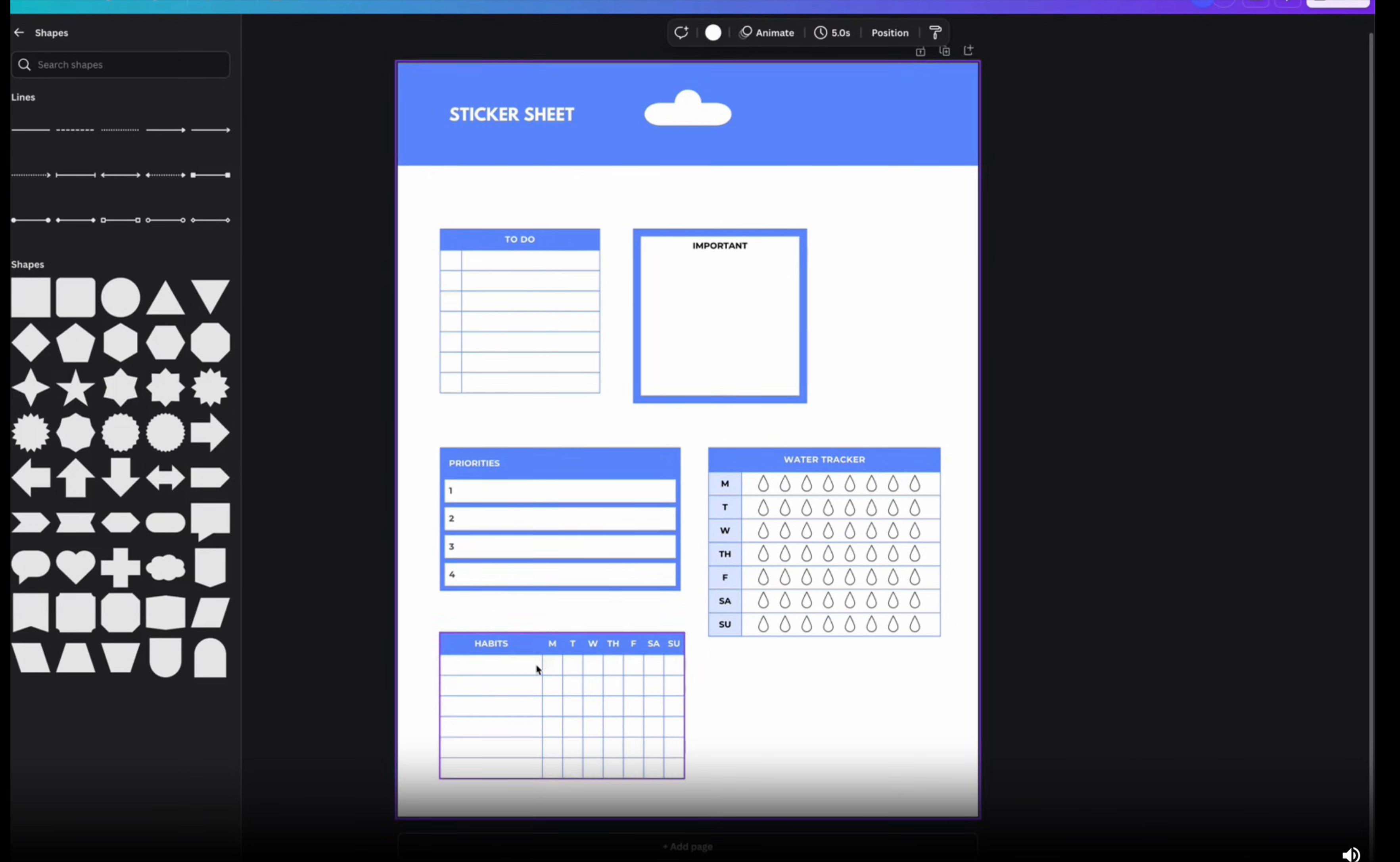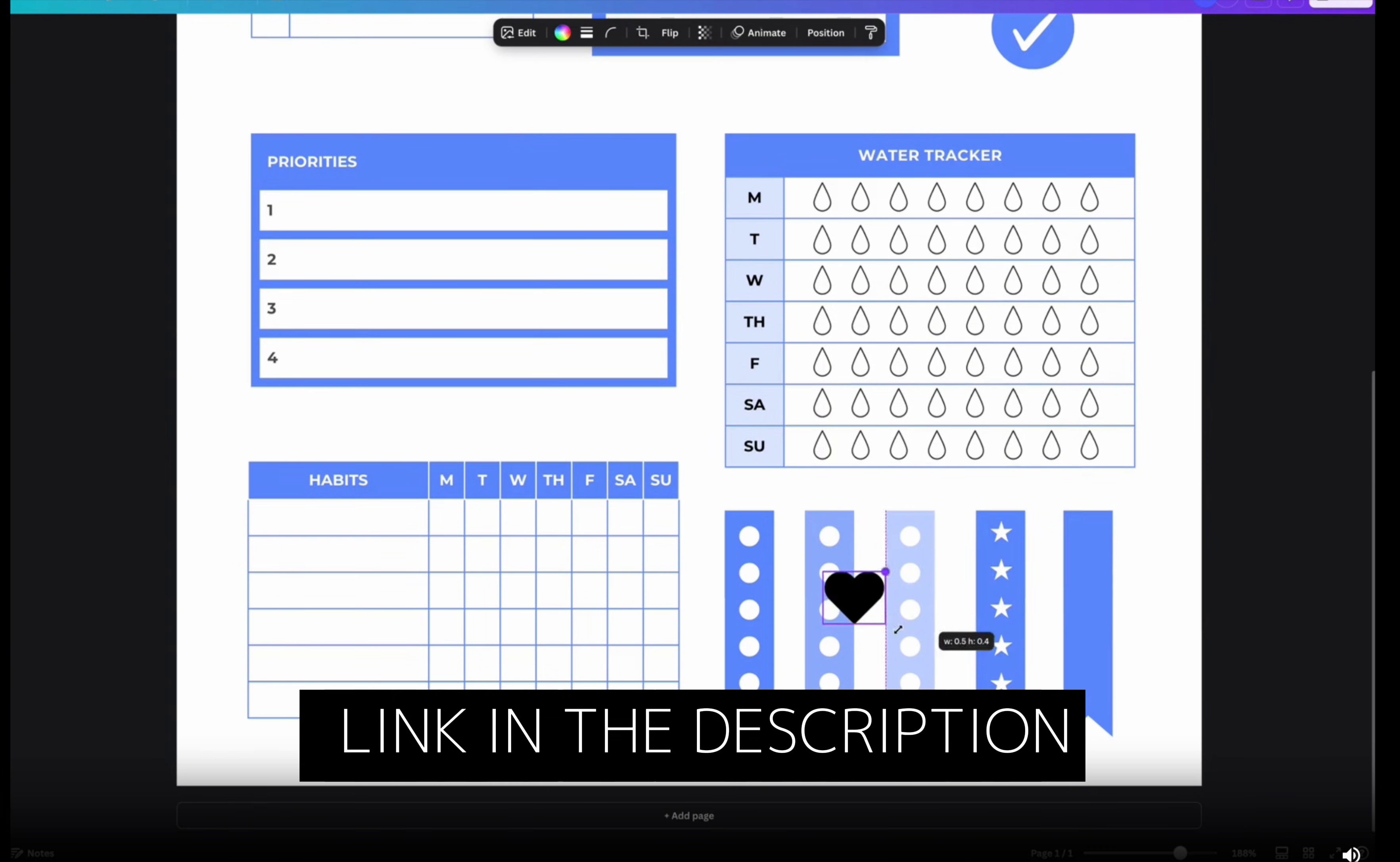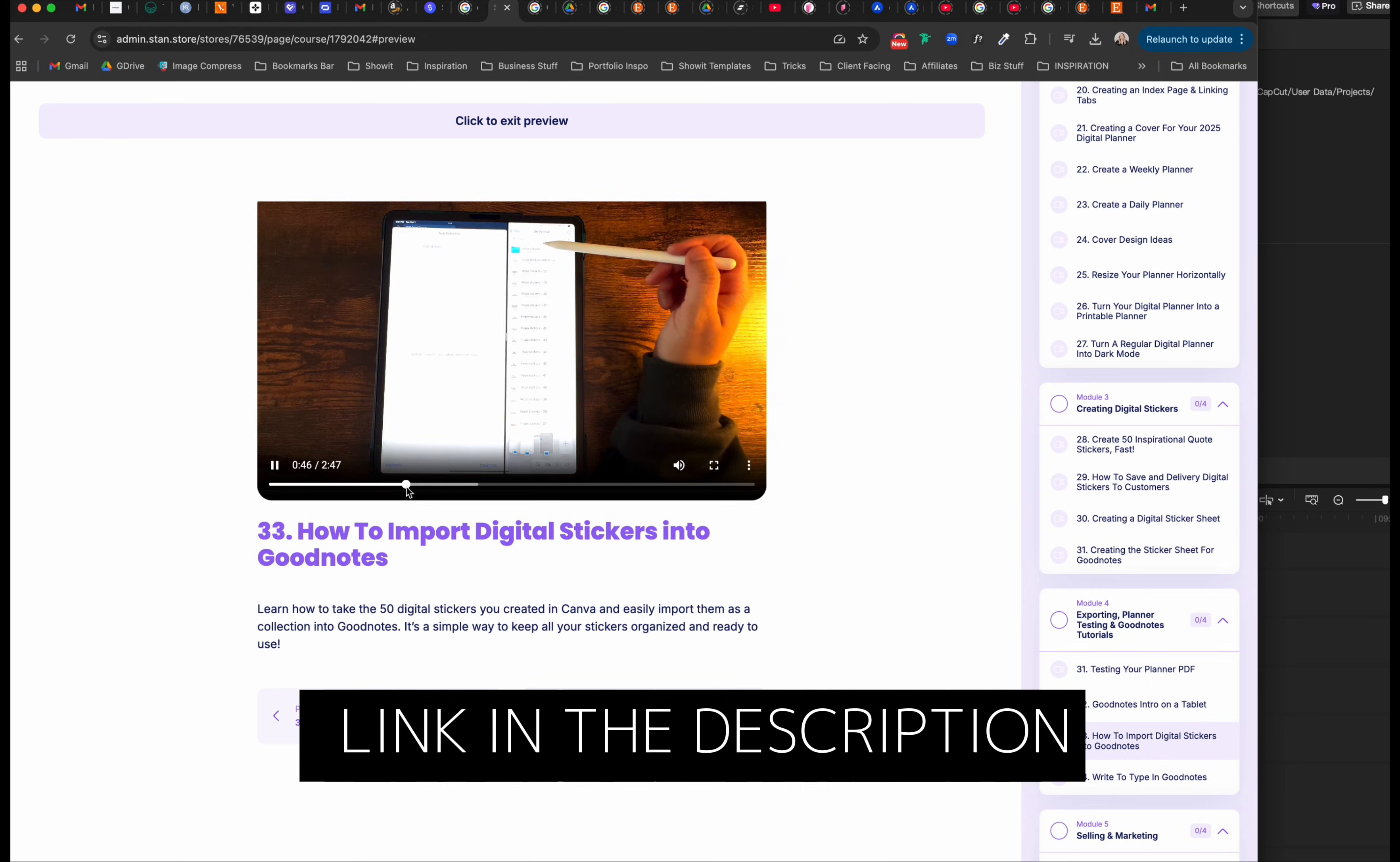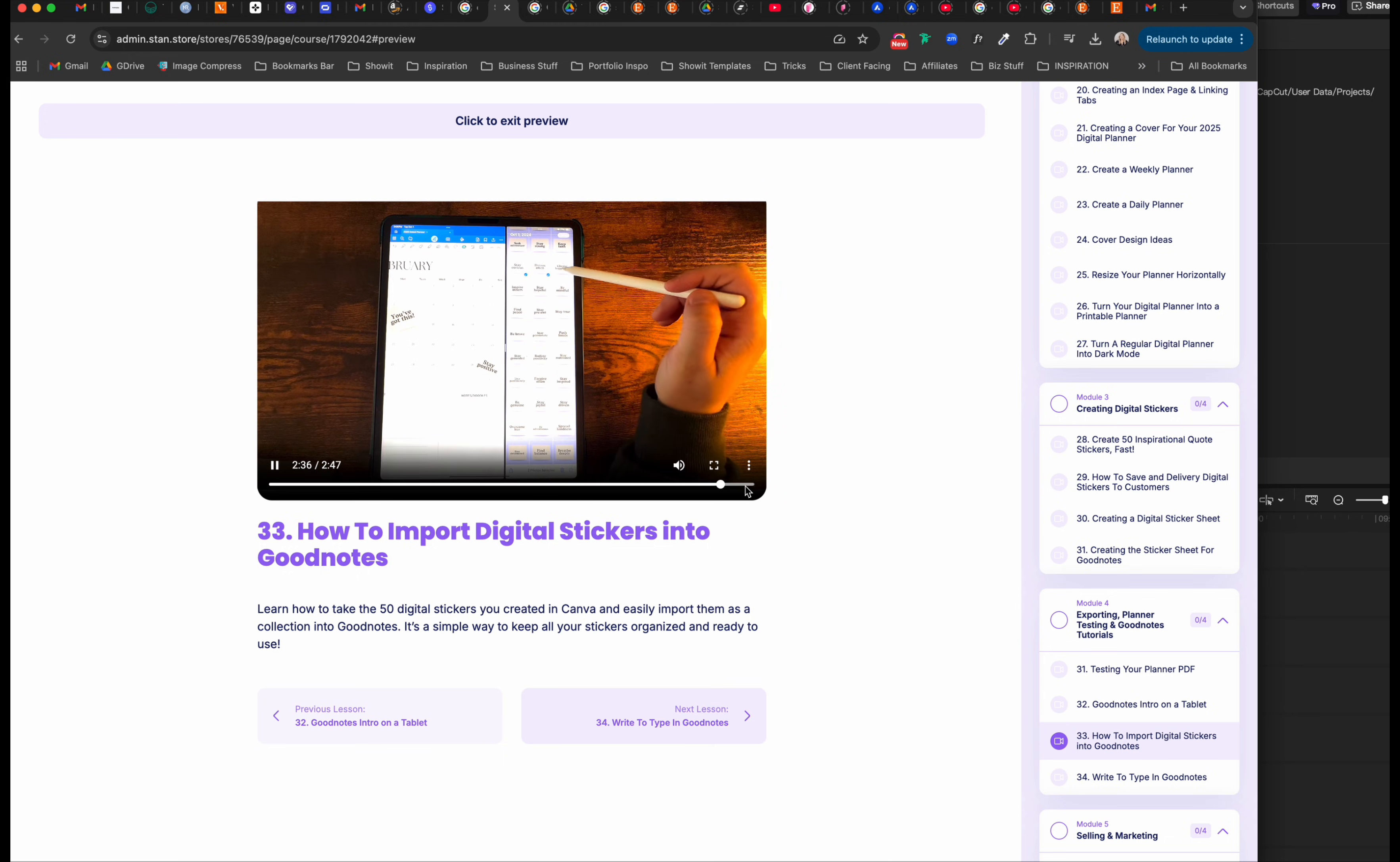If you want to learn how to make a digital sticker sheet, check out my course, Create Planners with Confidence. And you also get to learn how to design lots of different digital planners. I left the link in my description. Go check it out.